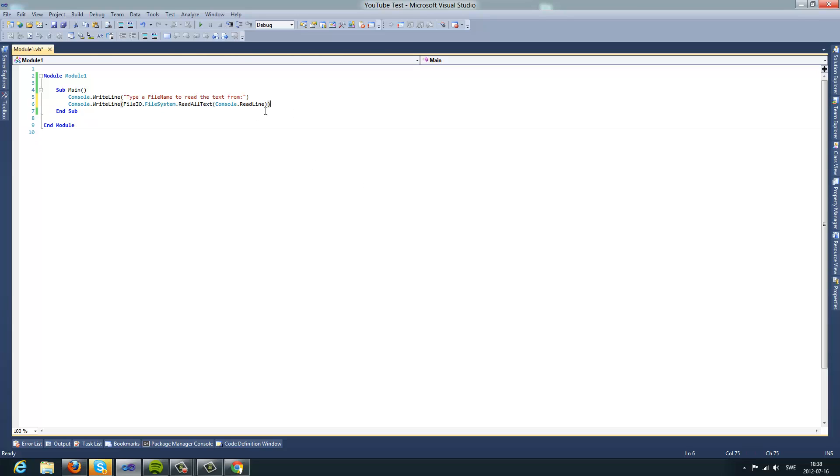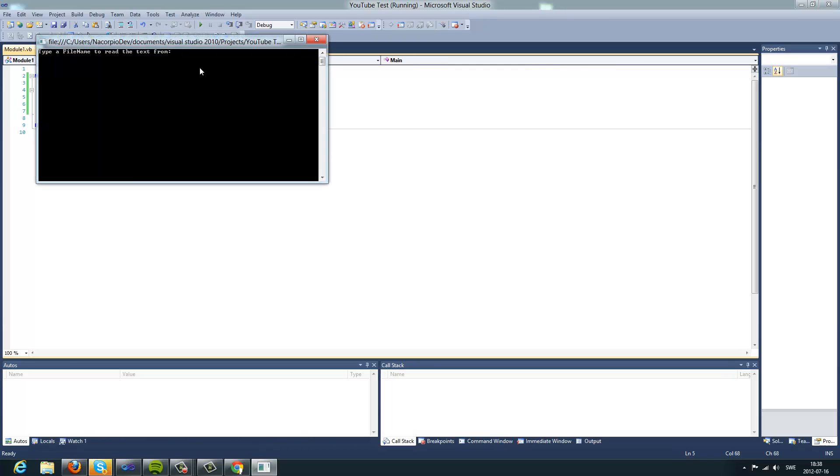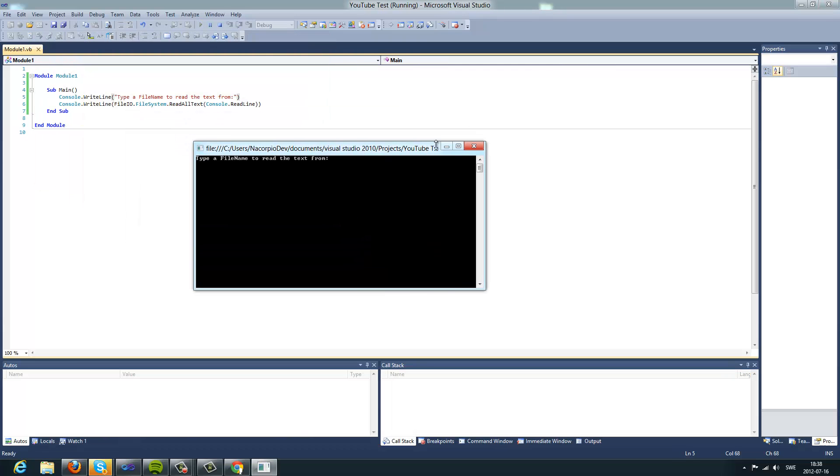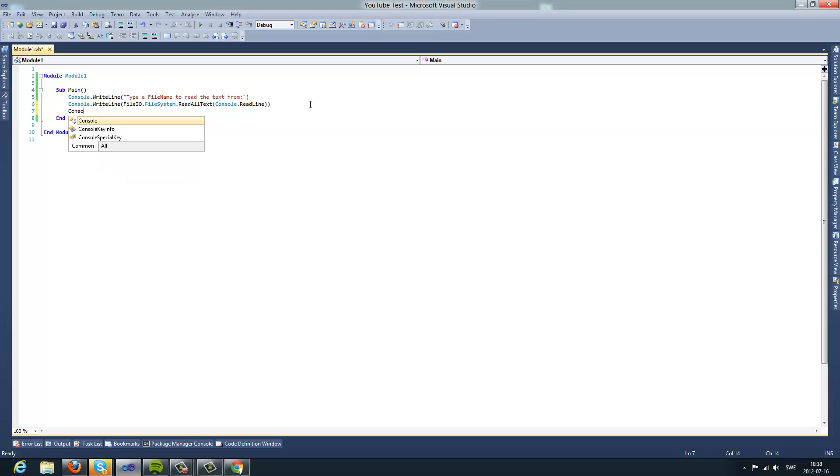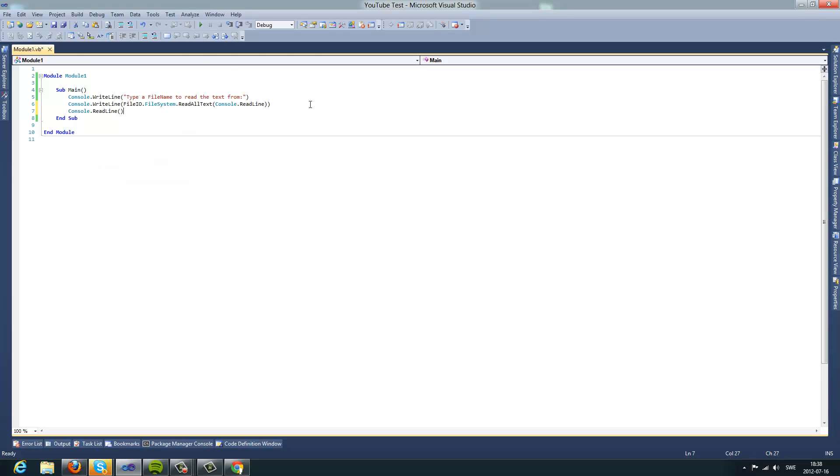I think that would be, you'll see. And by the way, I need to do like this, console dot readline, sorry about that.